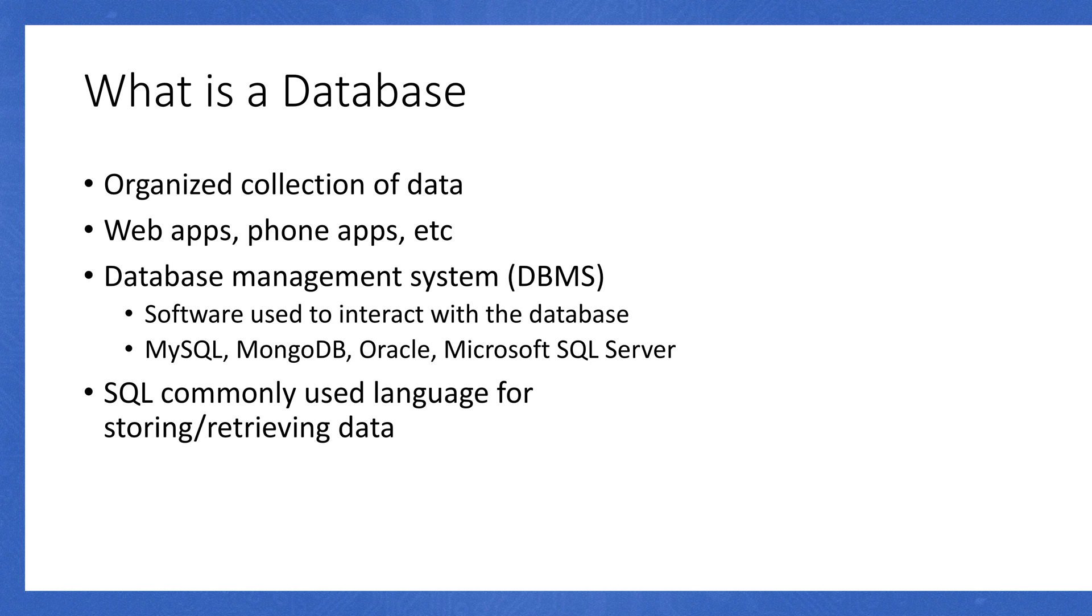SQL or SQL is a commonly used language for storing and retrieving data through a database management system. Not all database management systems utilize SQL, but a lot of them do. Examples of database management systems that utilize SQL include MySQL, Oracle, and Microsoft SQL Server. Not all database management systems utilize SQL, so MongoDB uses BSON, which is a completely different syntax altogether.